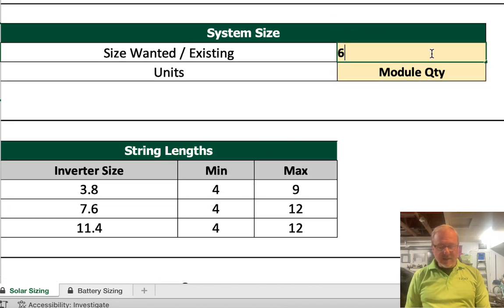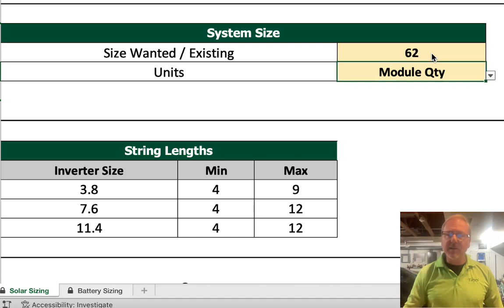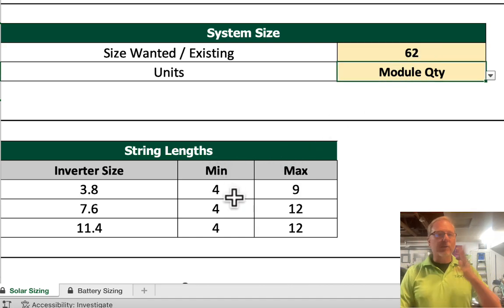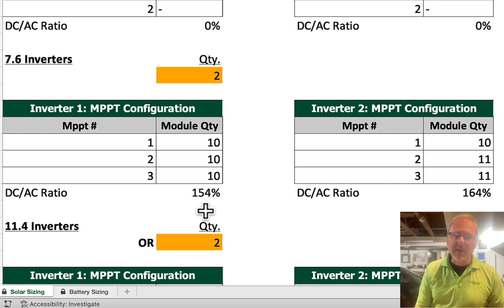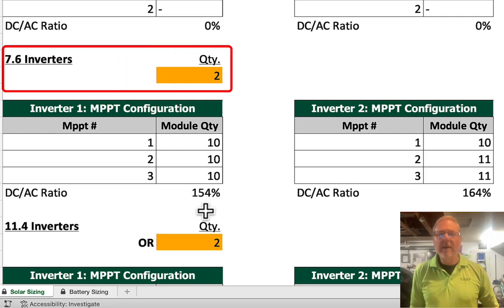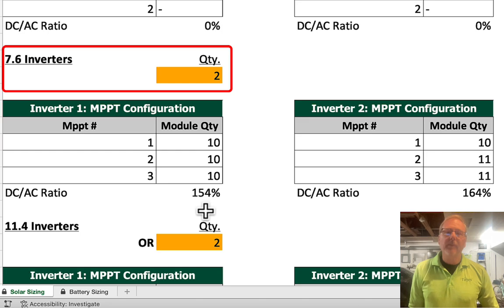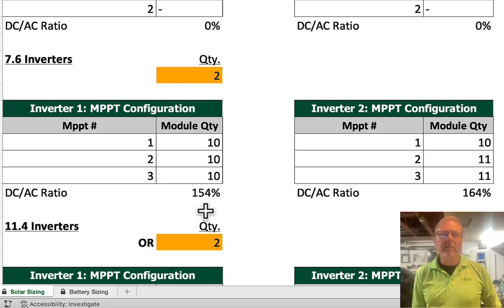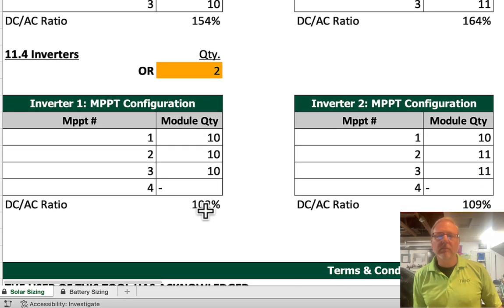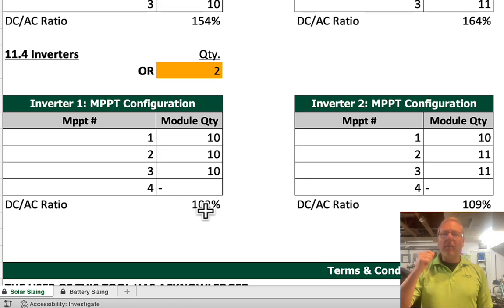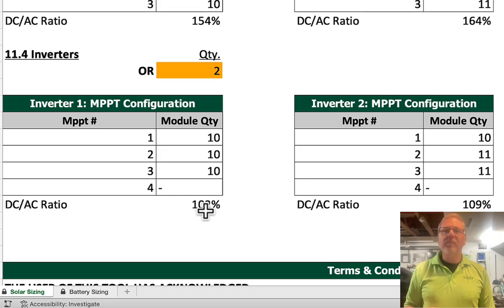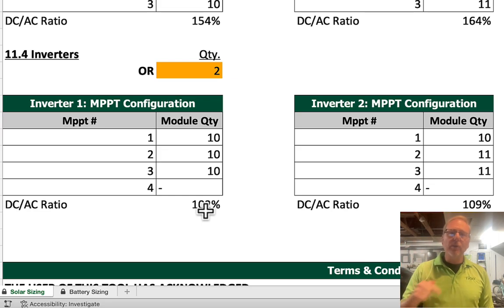Let's put 62 modules in — you've got this huge system you want to put in. Notice the string lengths didn't change. The tool says you're going to need two 7.6 kilowatt inverters, and that's how the stringing laid out. If you're using the 11.4, there's how the stringing works out. So now you know, based on the number of modules, how many inverters you need, how many modules per string you'll have to string up, and how many strings are going into the EI inverter.